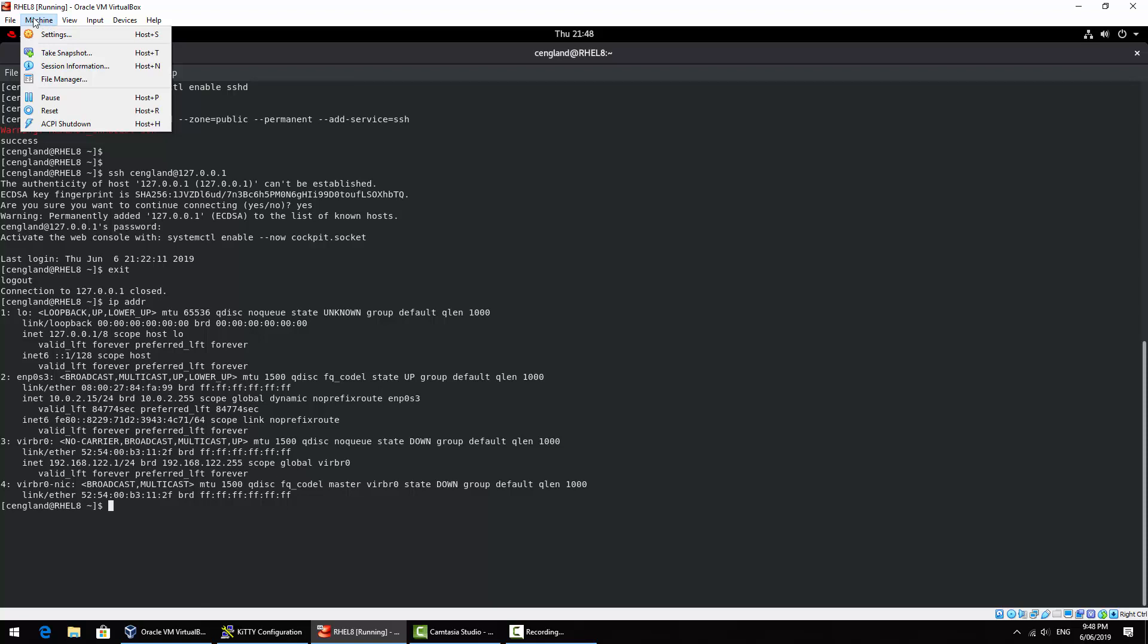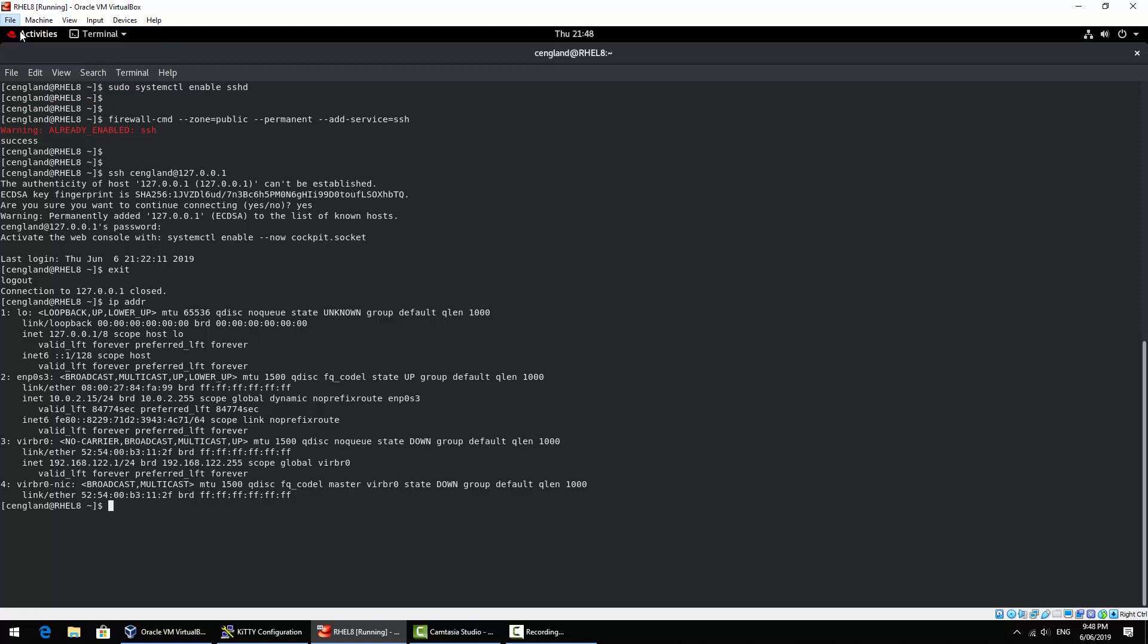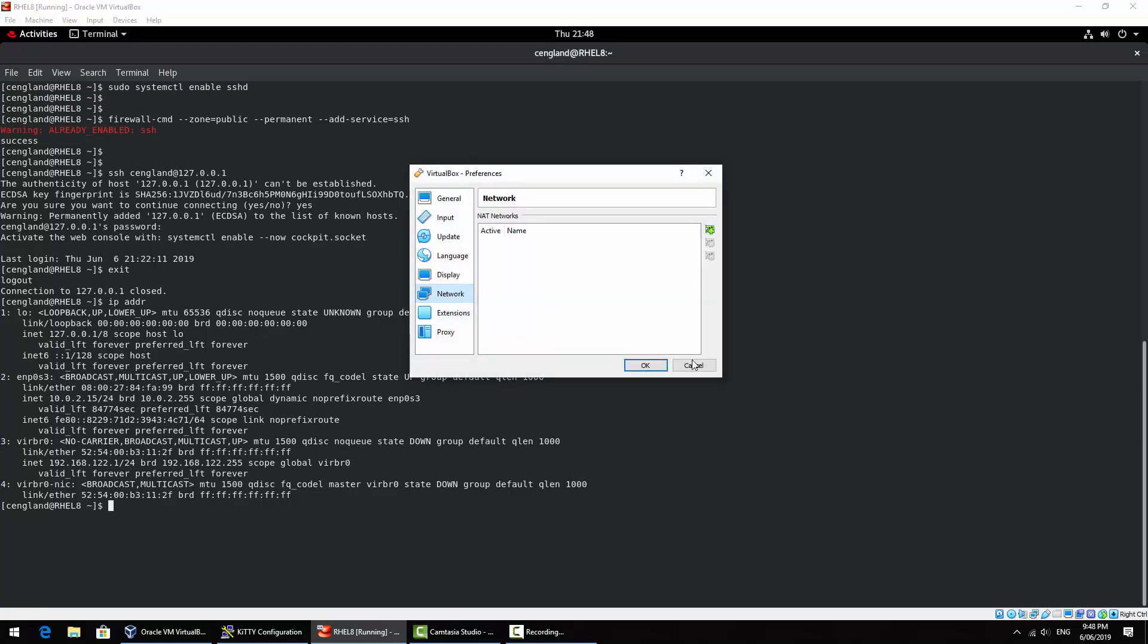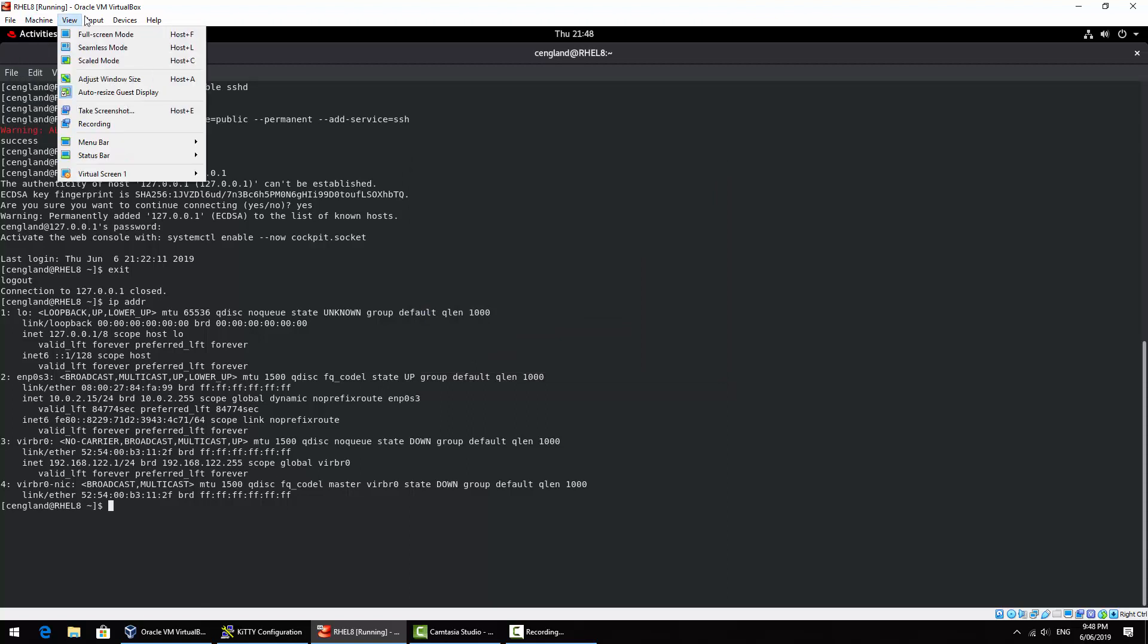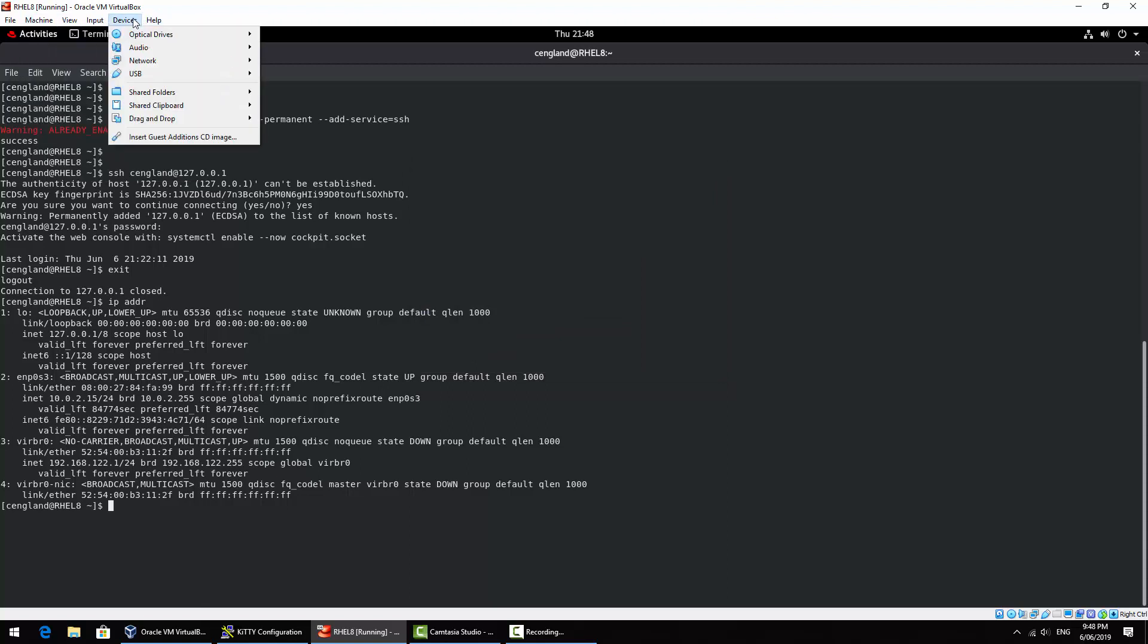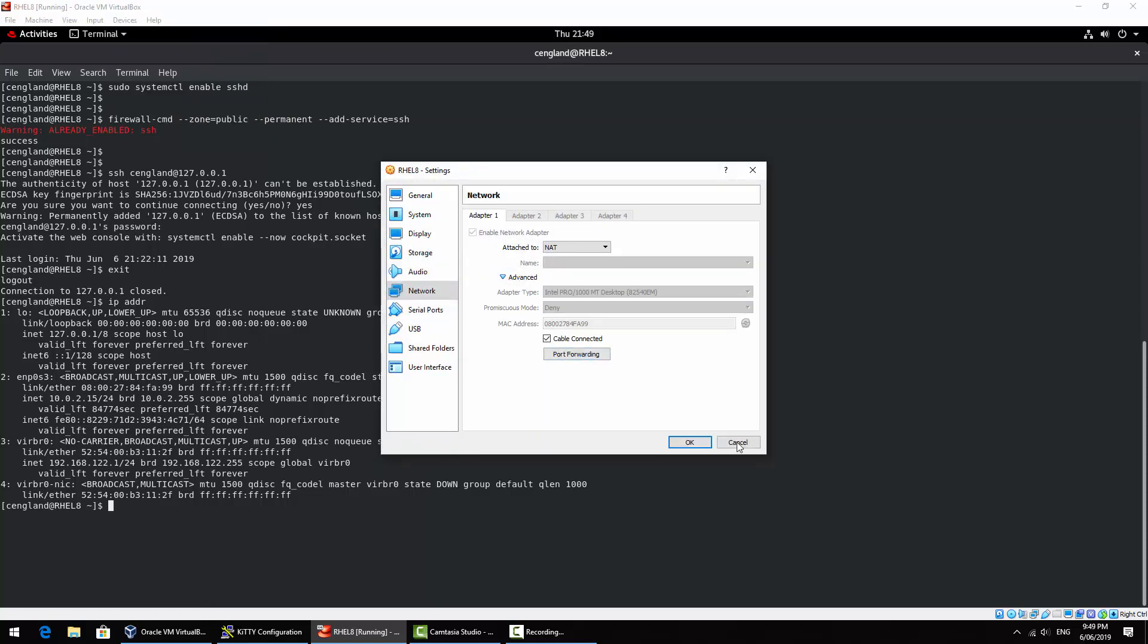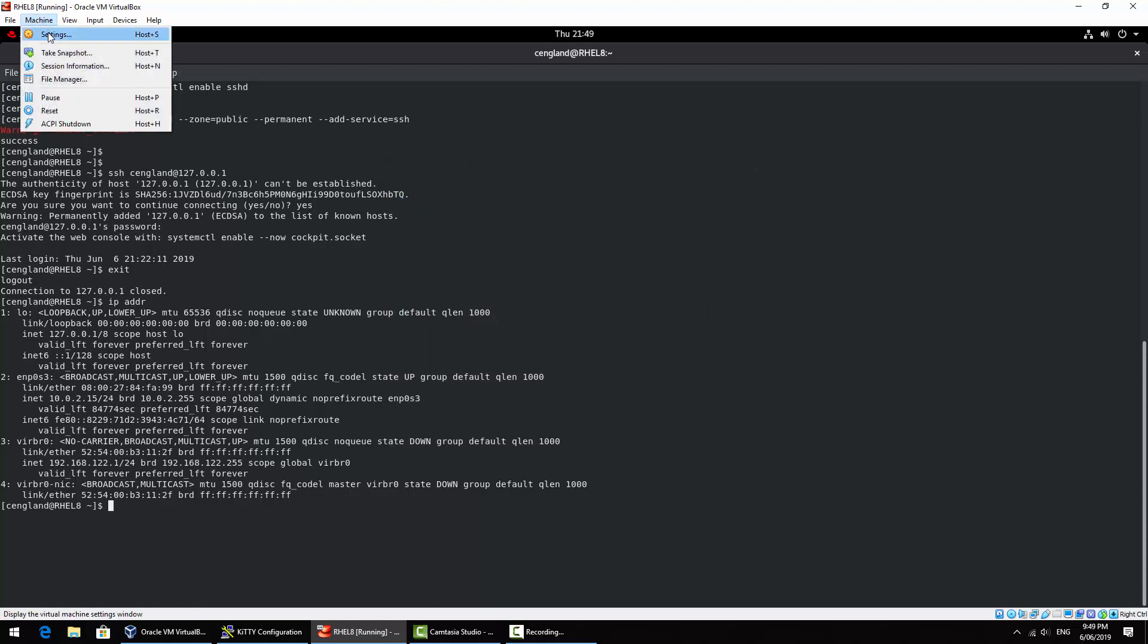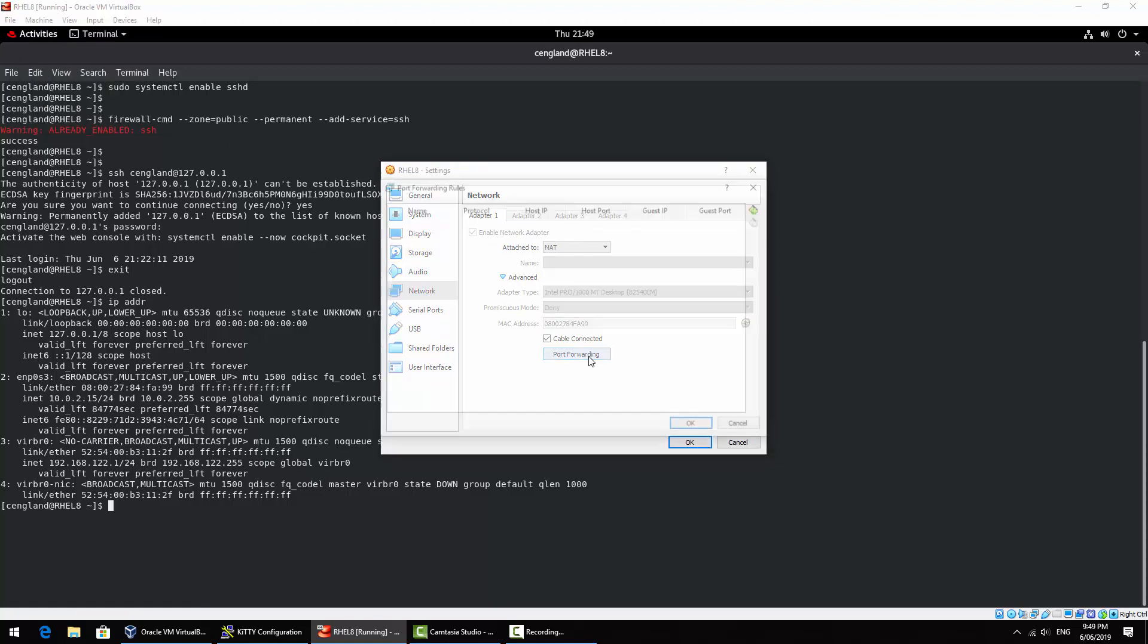So as I've got the NATed preference, I will set this up. So we've got preferences, network, NAT. It's machine settings, network, advanced, and then port forwarding.